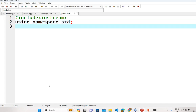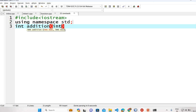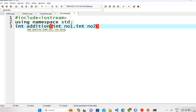For example, I want to perform the addition of numbers. So I will write the return type and then the name of the function — I will write 'addition'. Then the number of parameters in the argument list: the first parameter is an integer number one, and the second is integer number two.